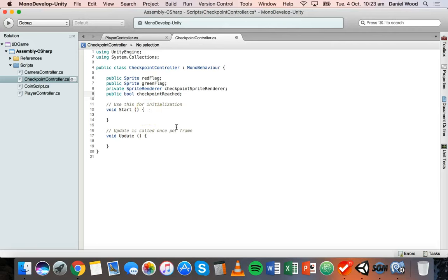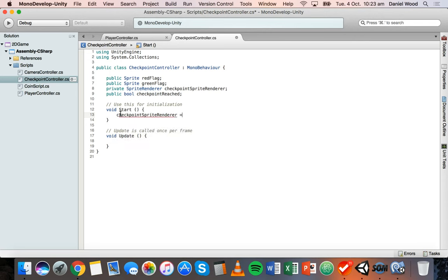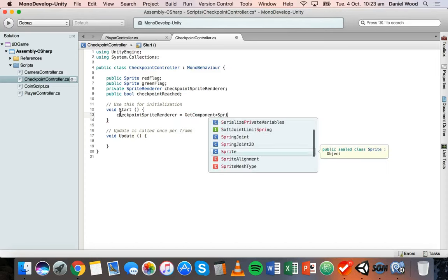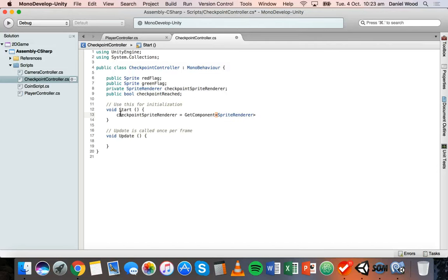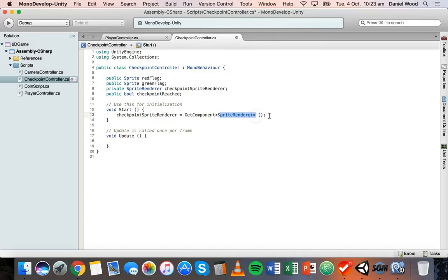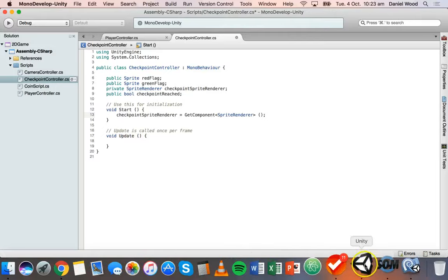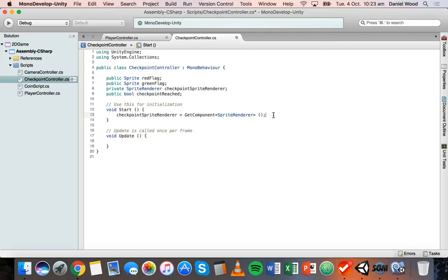In the Start method, we'll write: `checkpointSpriteRenderer = GetComponent<SpriteRenderer>();` — so in `checkpointSpriteRenderer` we're getting that SpriteRenderer component from the checkpoint object. We're not going to use the Update method here.